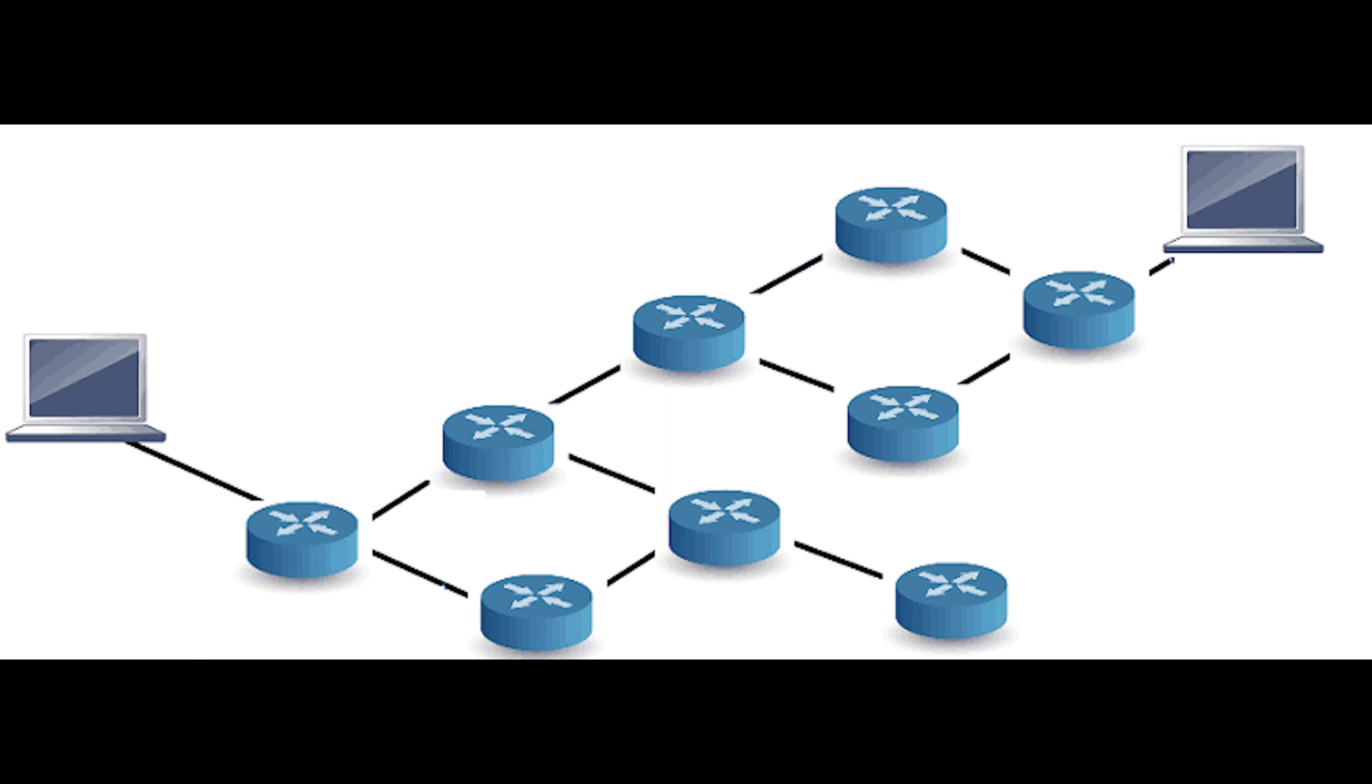Because routers need to find a way to select a better path when there are multiple paths available, administrative distance number is used. Administrative distance, or route preference, is a number or arbitrary unit assigned to dynamic routes, static routes, and directly connected routes. The value is used in routers to rank routes from the most preferred to least preferred.